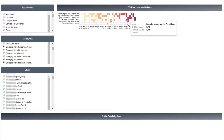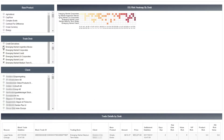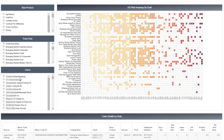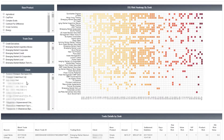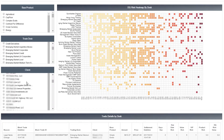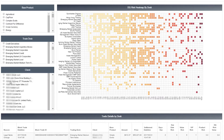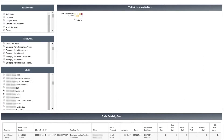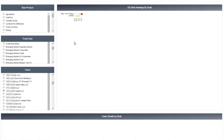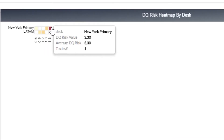Client relationships can also be managed. In this example, we are monitoring the trades of one very important client. Perhaps they merged with another, and we want to make sure nothing is amiss. This client has trades across two desks. The red box identifies the priority trade that needs to be reviewed.